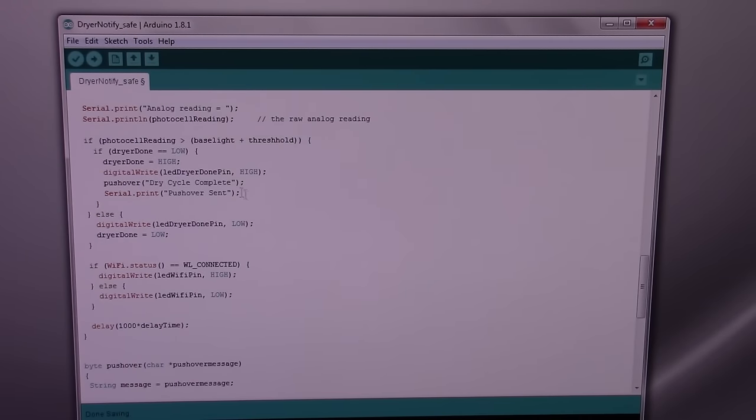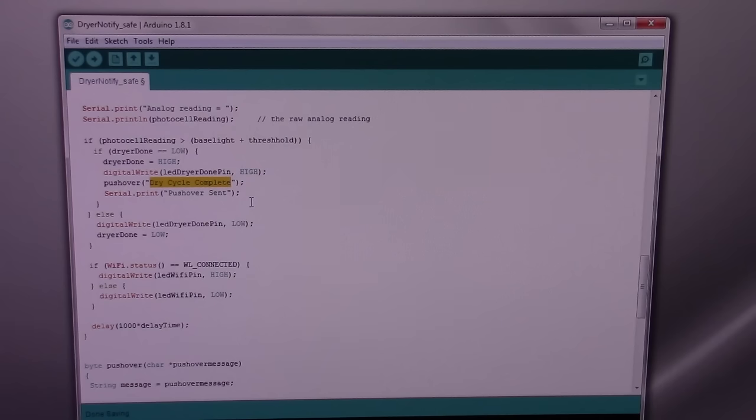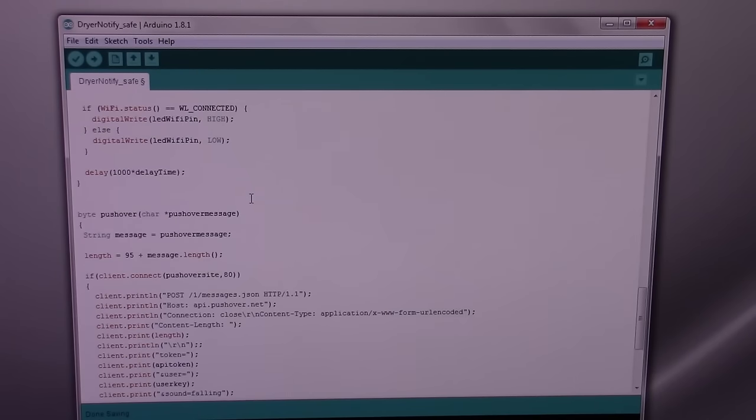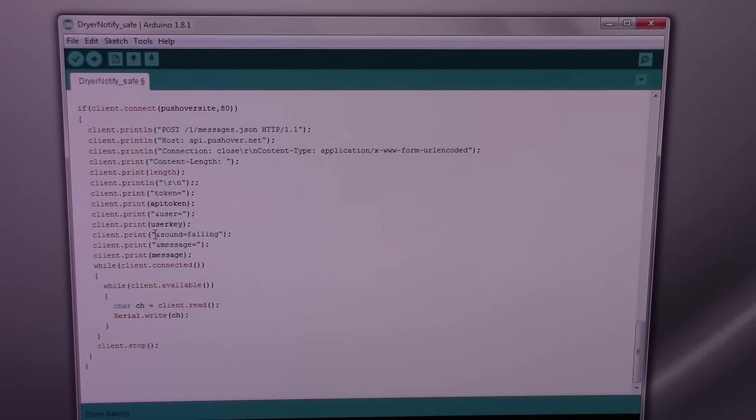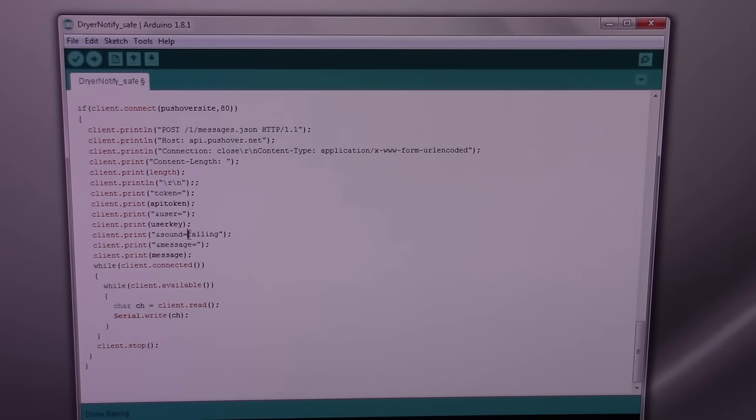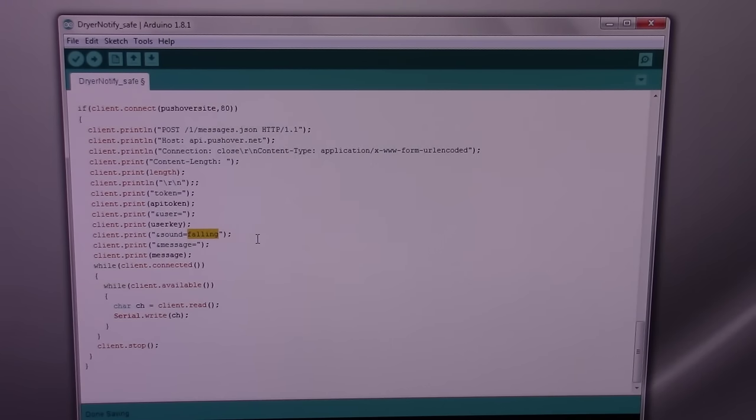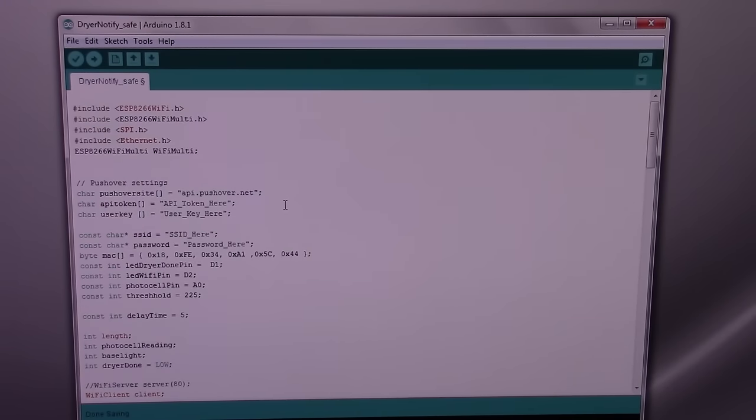If you want to change the notification that is sent to Pushover, it would be right here. You can change dry cycle complete to wash cycle complete if you're using this on a washing machine, or anything else you would like to say. And that's all the changes that need to... Oh, one more thing. If you want to change the sound that Pushover uses, this is the place to make that change. It is in the code. You cannot do it on the GUI for Pushover. And they have a list of sounds that you can use. There's a dozen or so to pick from. And that's all the changes you need to make in the Arduino code.